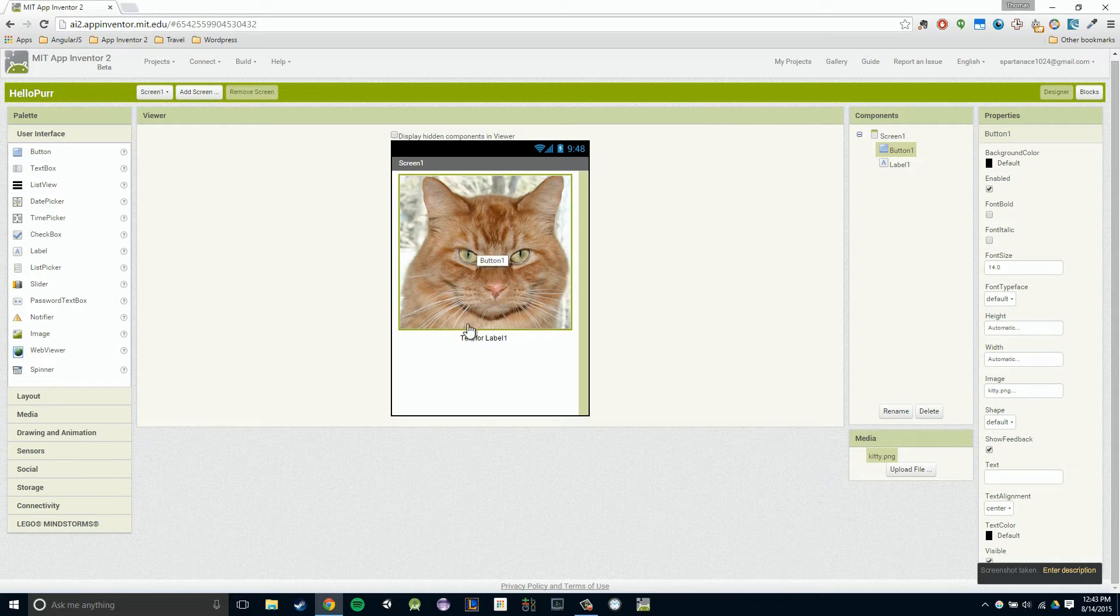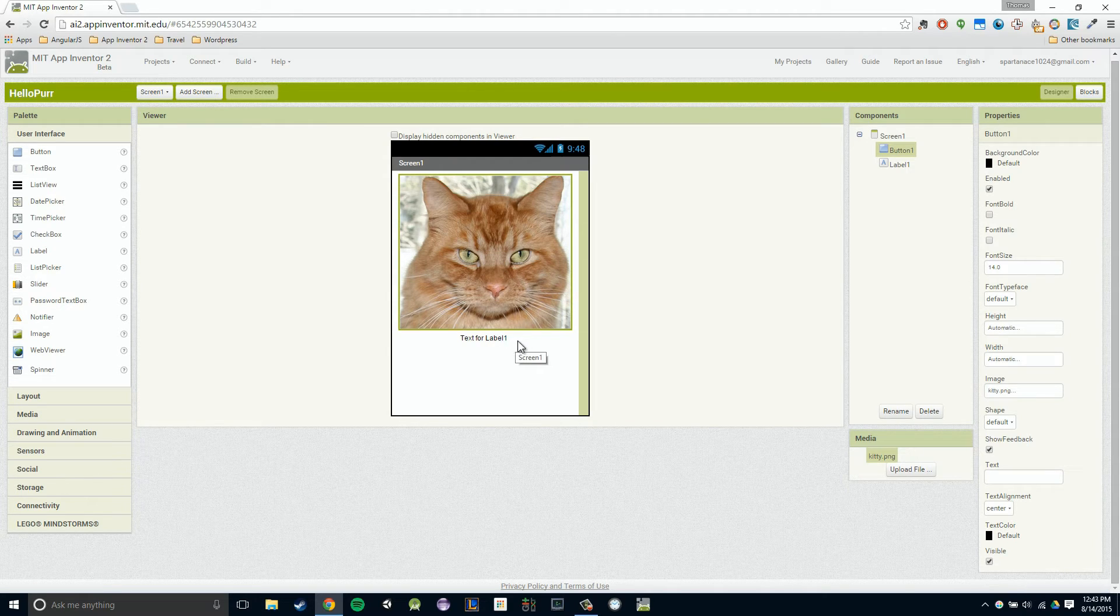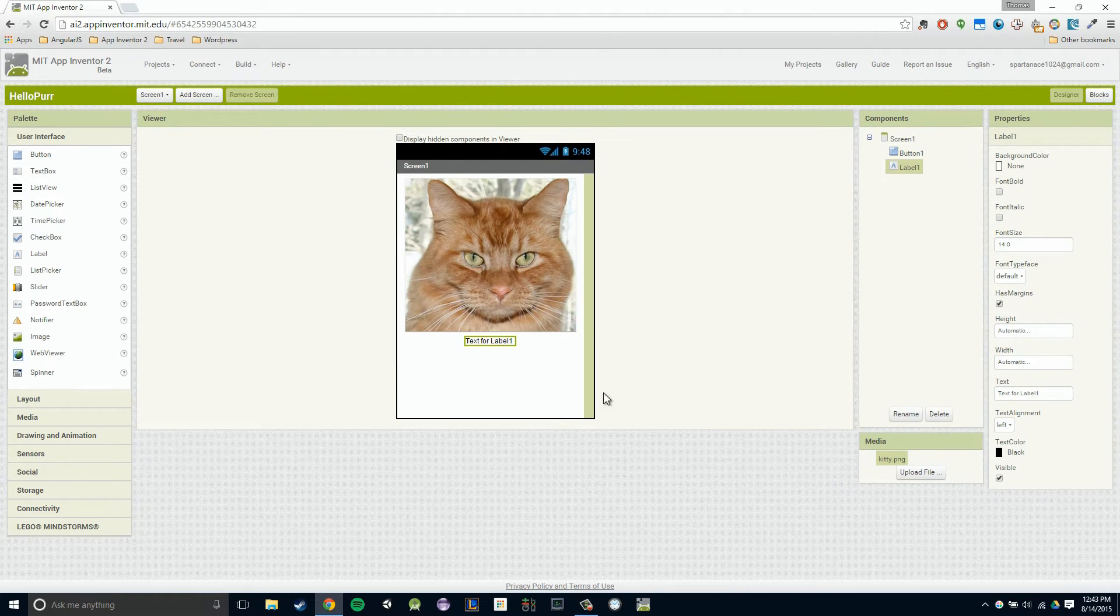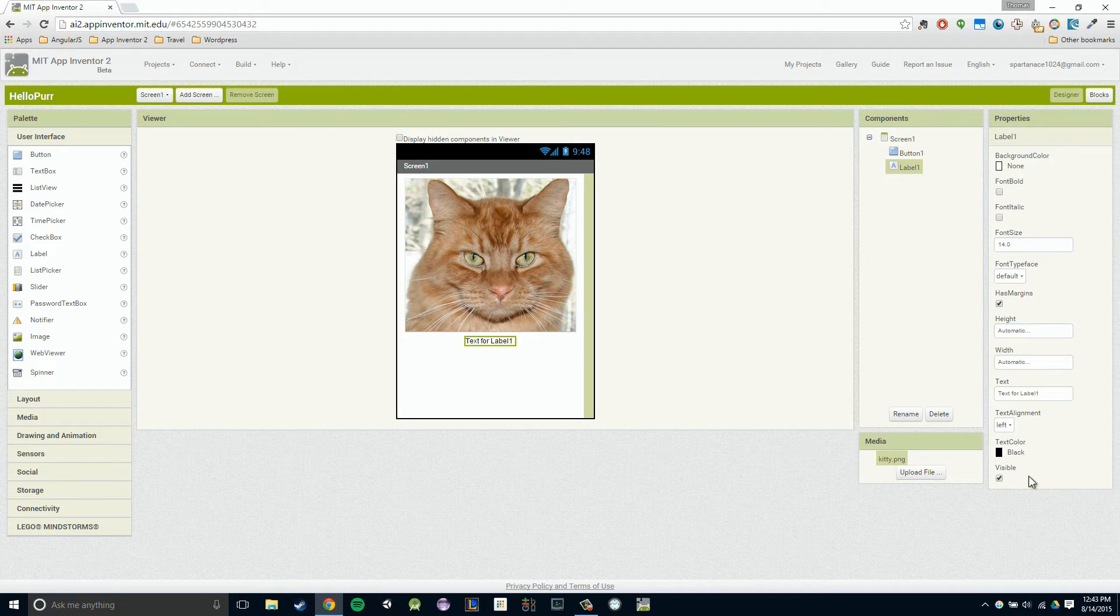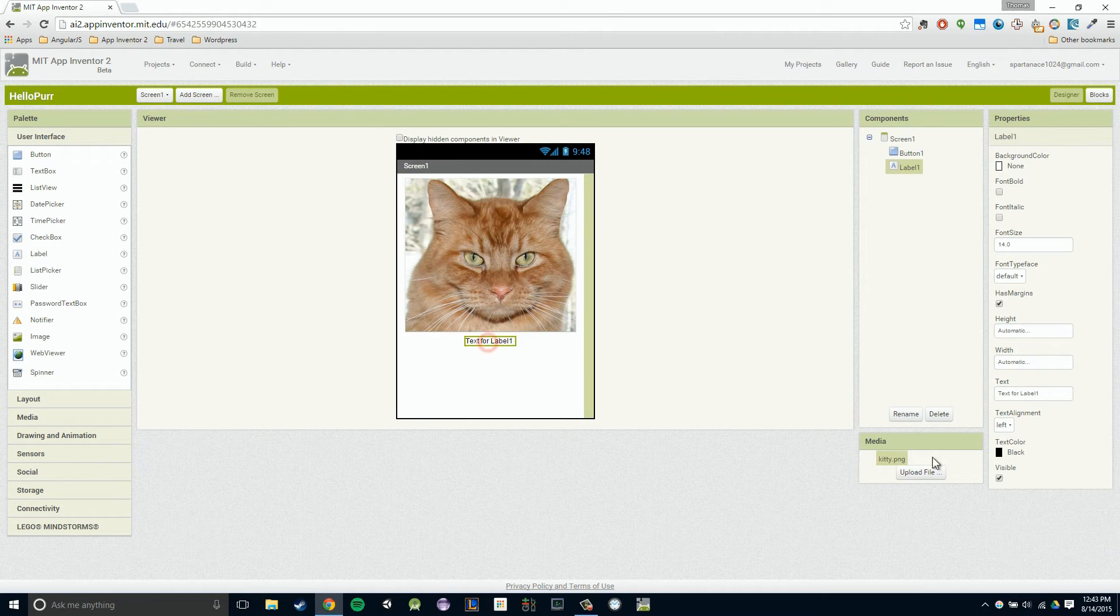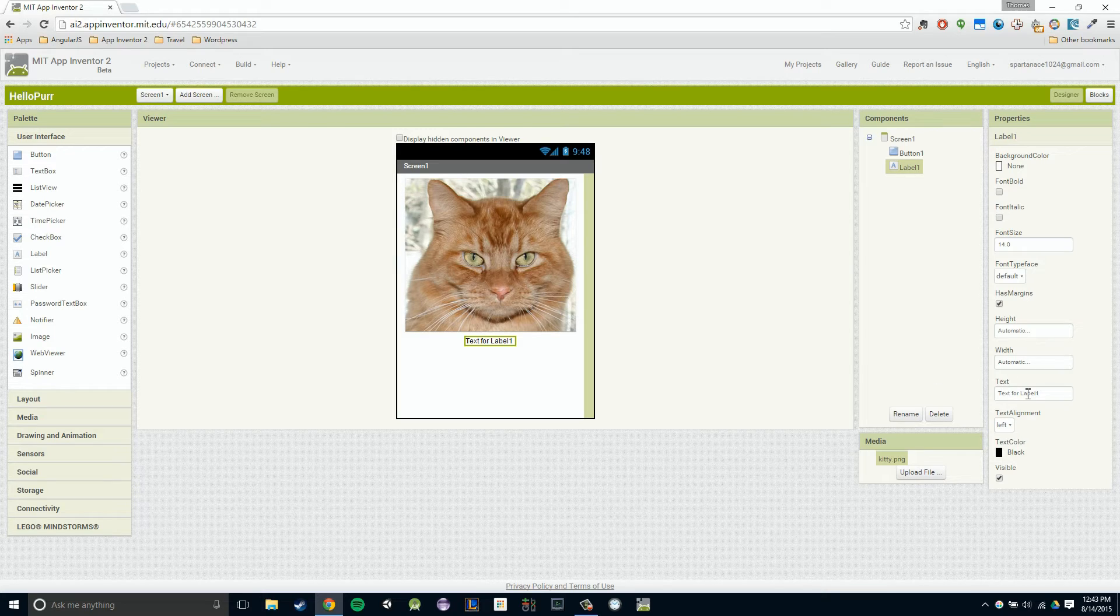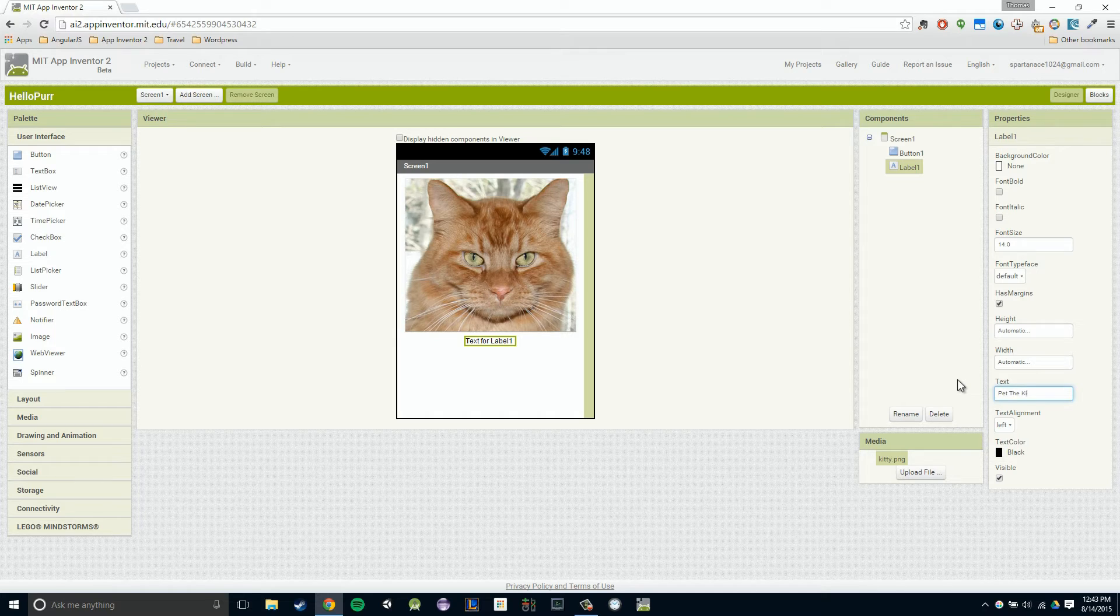Now I want this label to say pet the kitty. I'm going to click on our label. You'll notice our properties change, because now we have a label, not a button, so it's all label specific properties. Now I'm going to change this text property to pet the kitty.